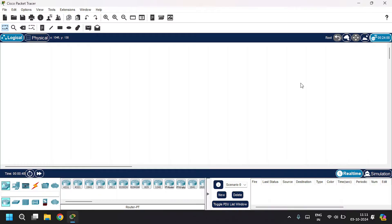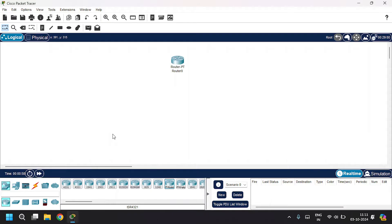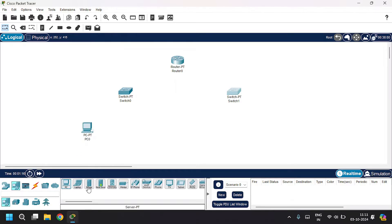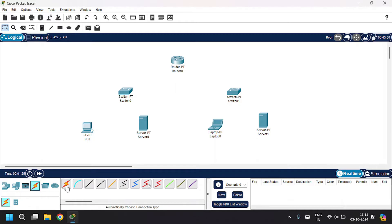Hello guys, in this video you're going to learn how to configure DHCP using a server. Let's build a network topology that contains one router, two switches, two server PCs, and laptops. Let's connect this.